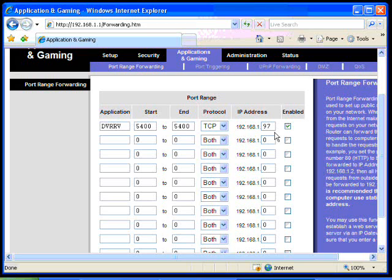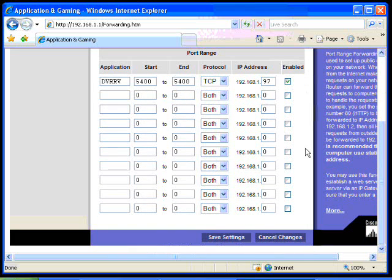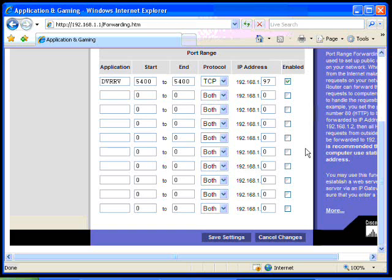Once that's all saved, when an incoming connection comes into this particular router, if it's looking for port 5400, which a remote view would be, it'll automatically forward all those requests to the IP address 97.